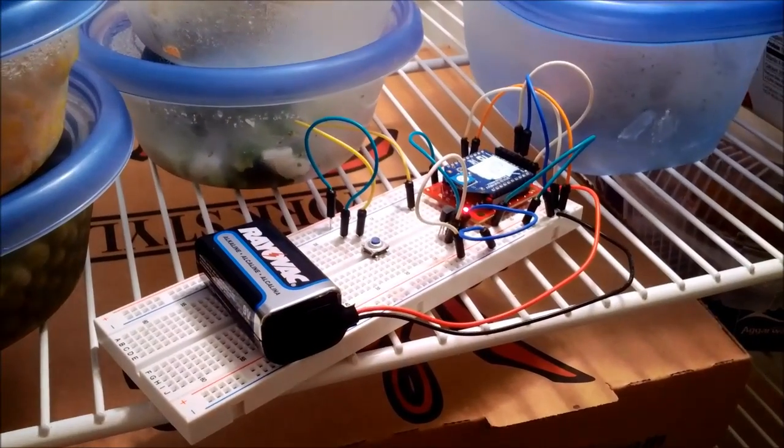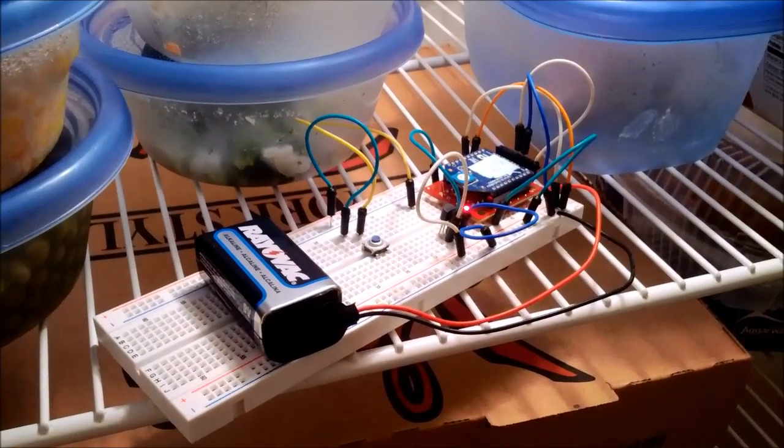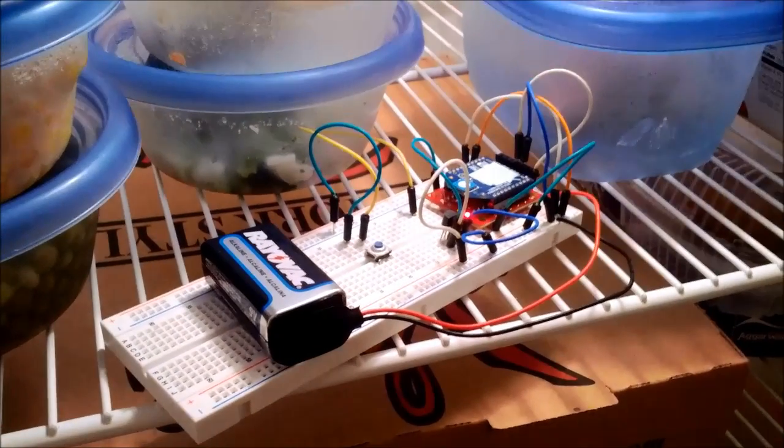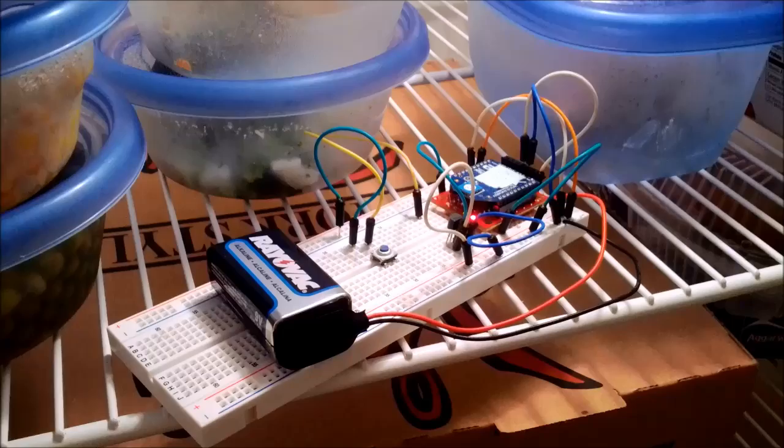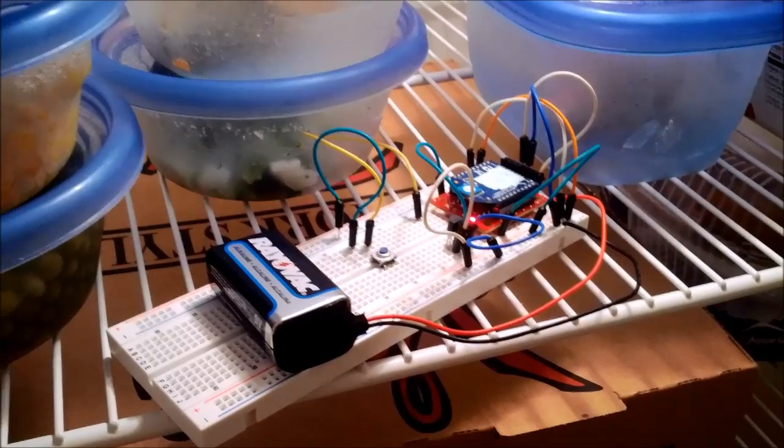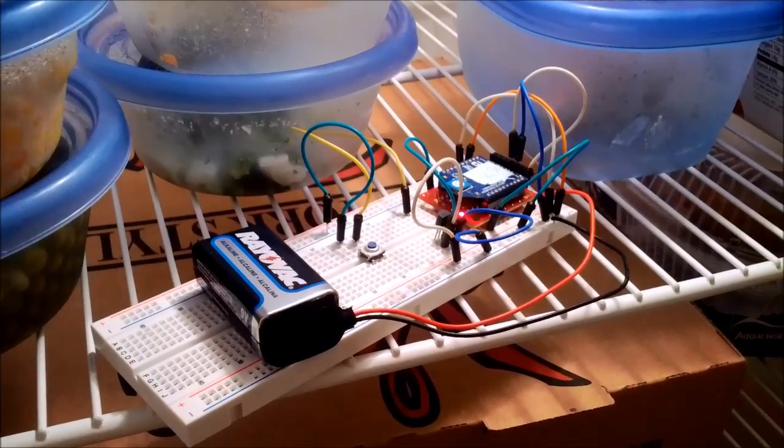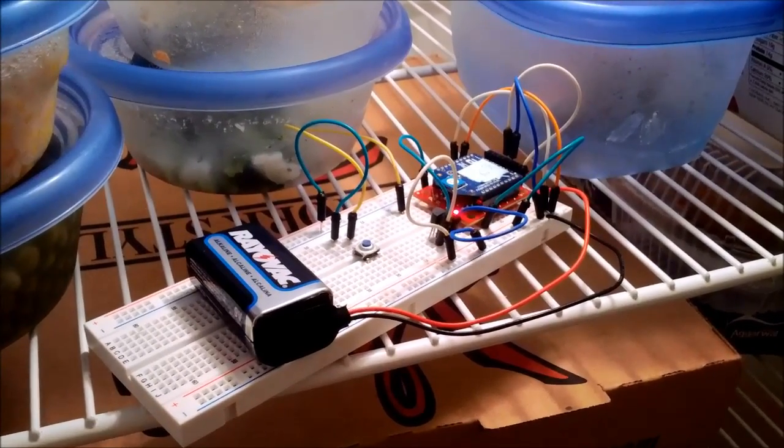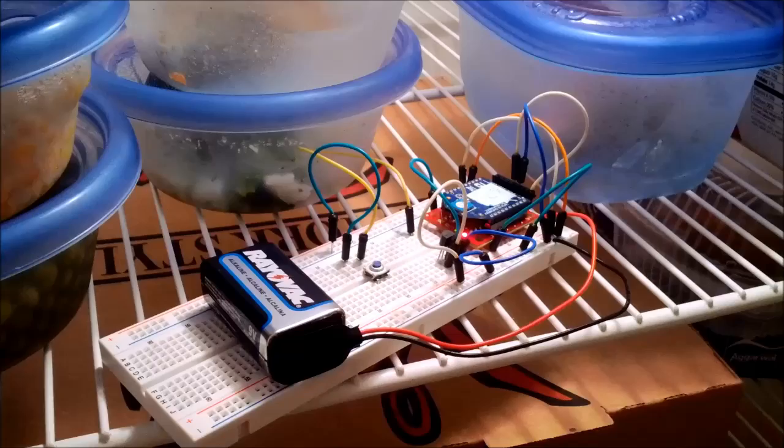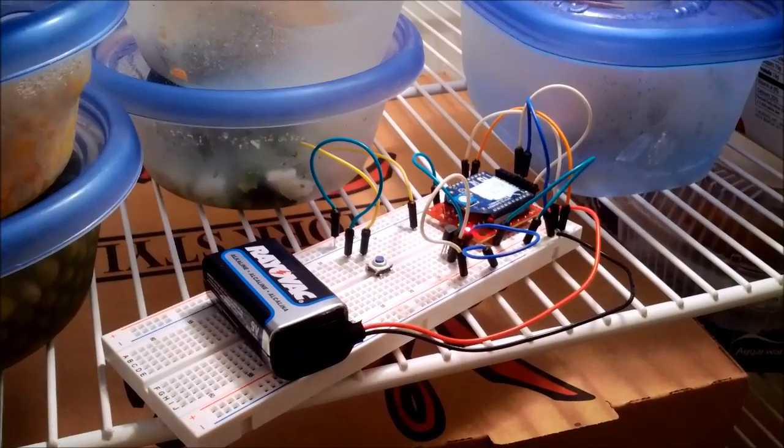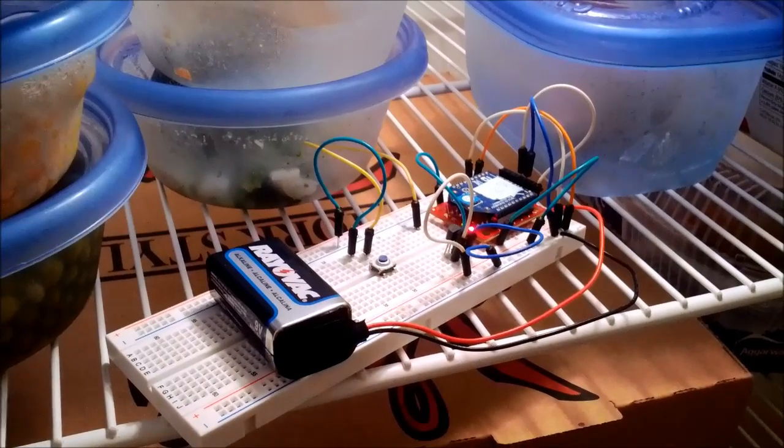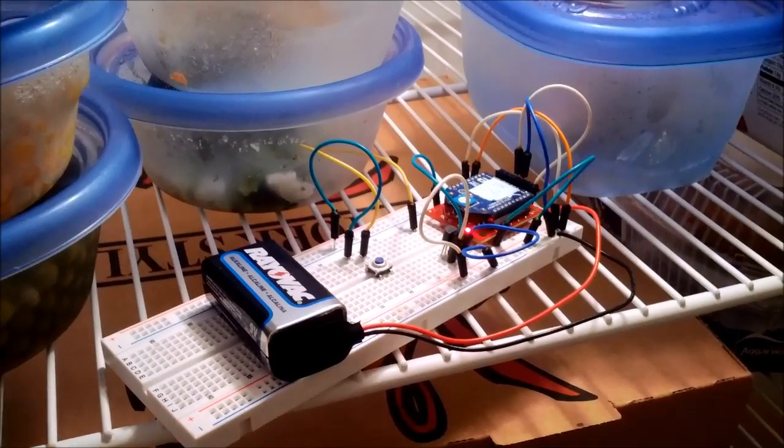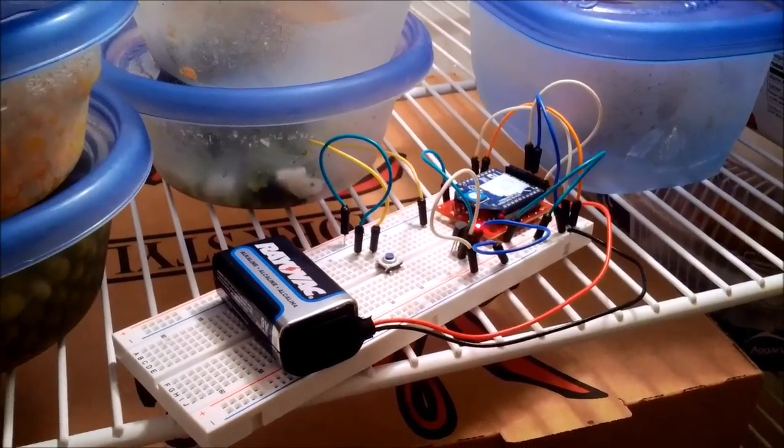Our last node type is the node that has just a temperature sensor on it, and this example is powered by a 9-volt battery. In this example, we have it in the refrigerator to allow us to monitor refrigerator temperatures.